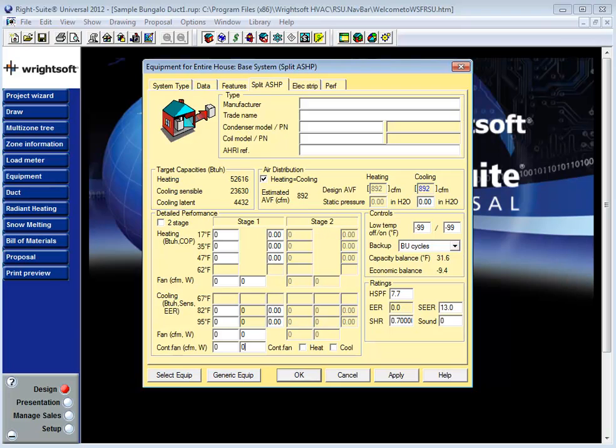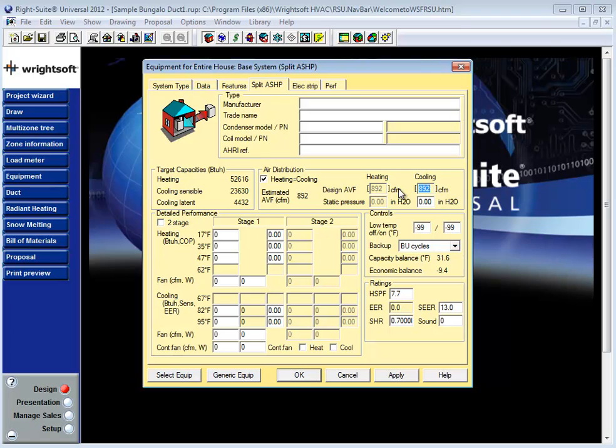Now you might find yourself designing a duct system prior to selecting a piece of equipment. Should you find yourself in a situation like this you might use the manual S's estimated CFM value here or if you have a general idea of the CFM you'll be moving through the system but not the actual model numbers of the system yet you're still going to need to visit this page to set your CFM values and your static pressure.